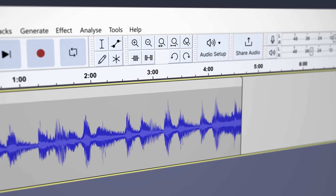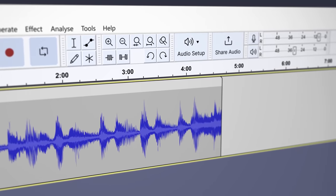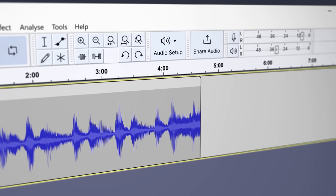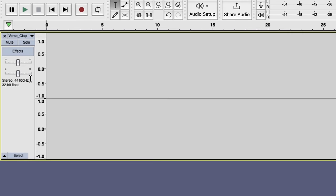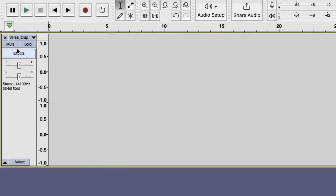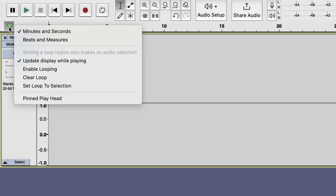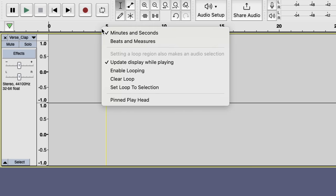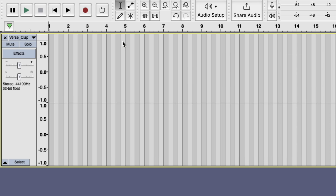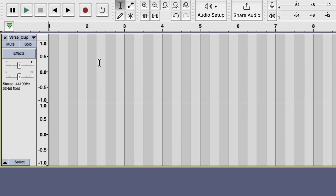When you first open Audacity, you'll notice that everything seems pretty much the same. To begin using our musical features, select this settings button or right click anywhere on the ruler and select Beats and Measures, which enables a grid where you can see the division of the beat.